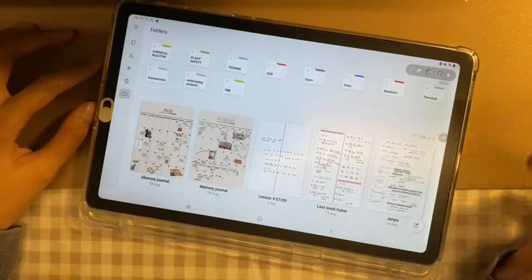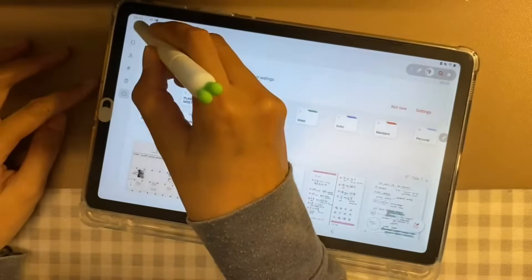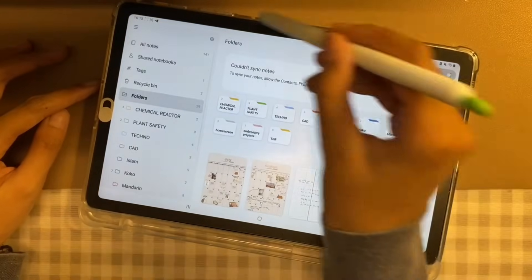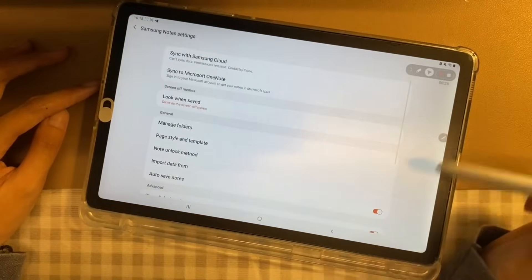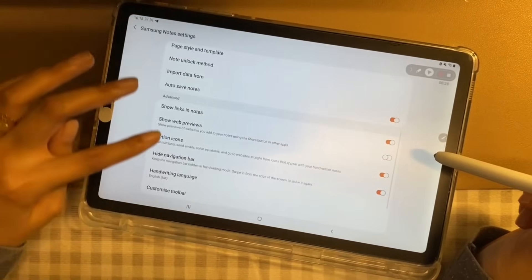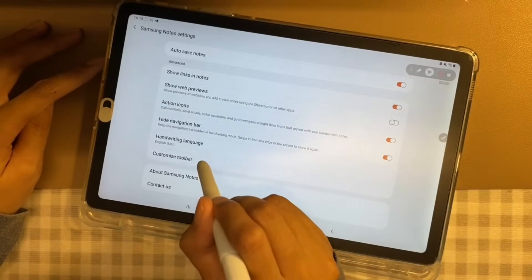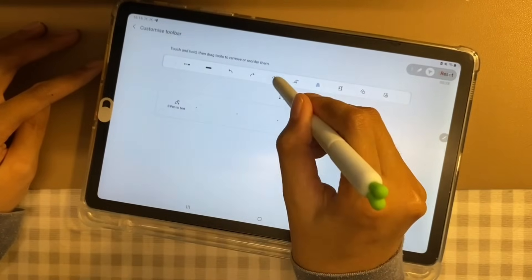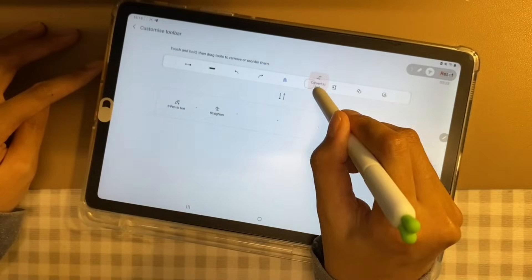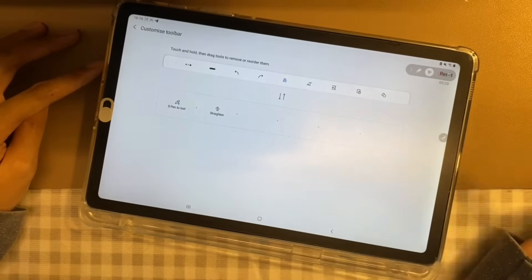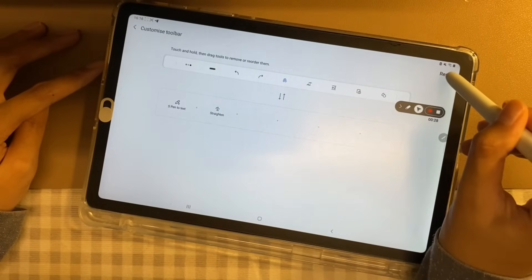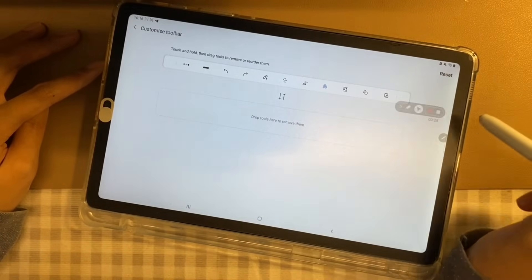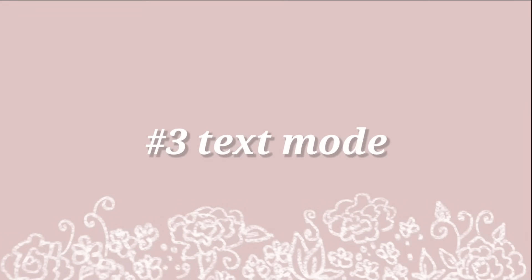Number 2, toolbar. When we open the latest version of Samsung Notes, we will find that the toolbar looks a lot different than before. In fact, you can actually customize your toolbar. Simply go to the settings of the Samsung Notes and scroll down until you find the customized toolbar. With this, you can remove and also reorder the toolbar. Now, let's go through the toolbar one by one from left to right.